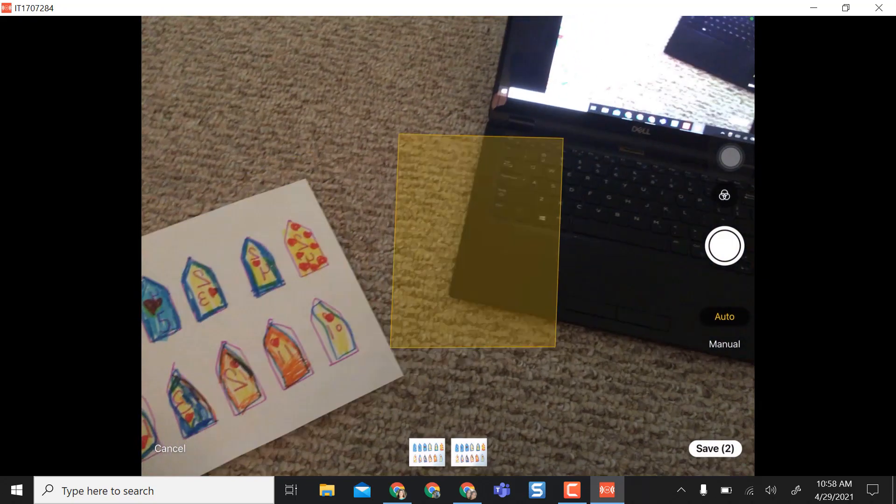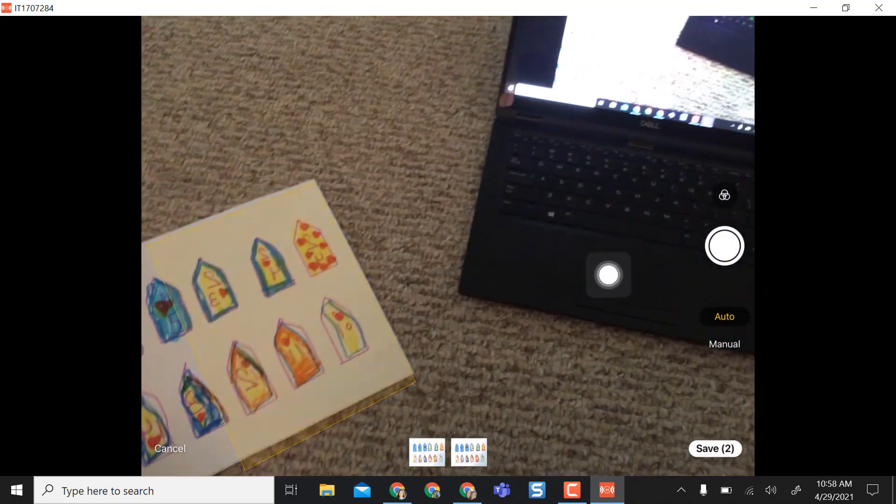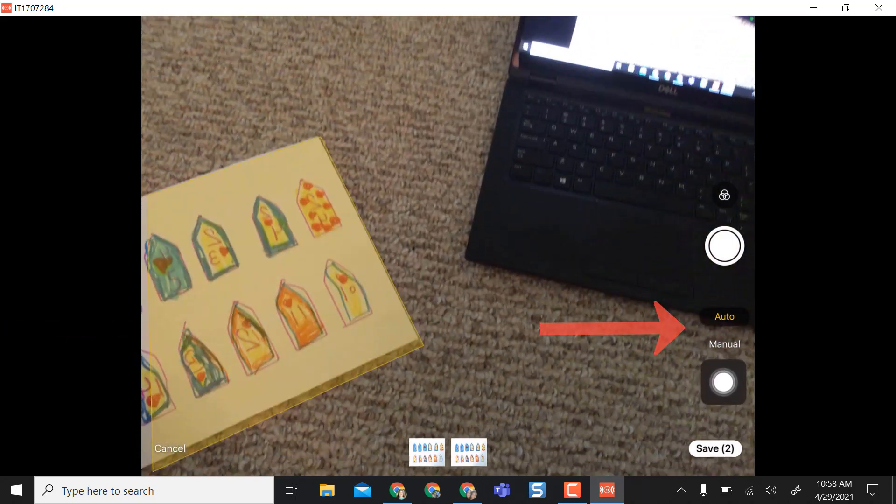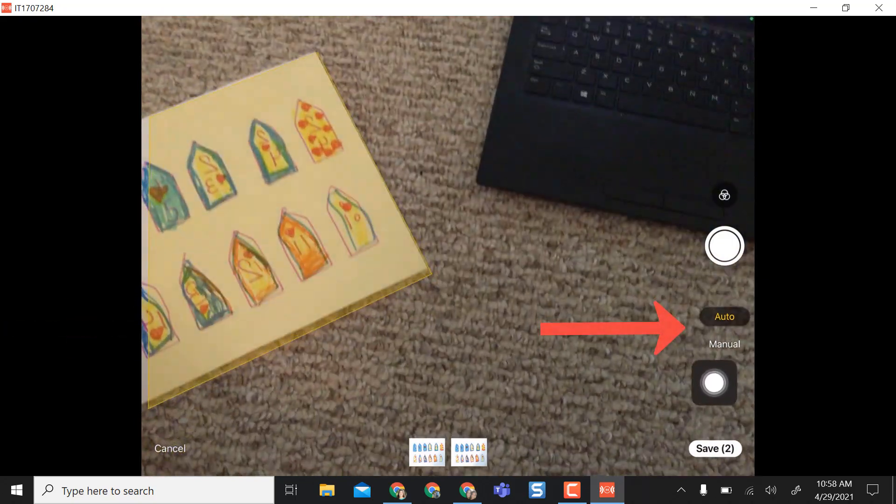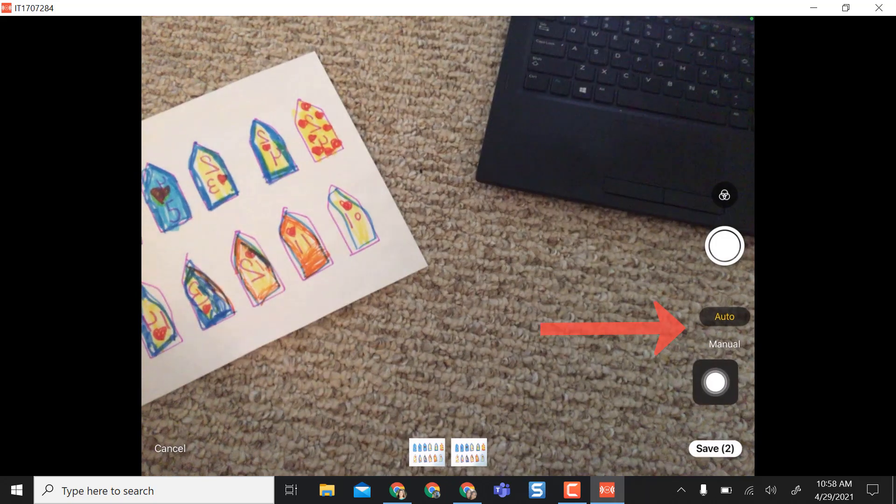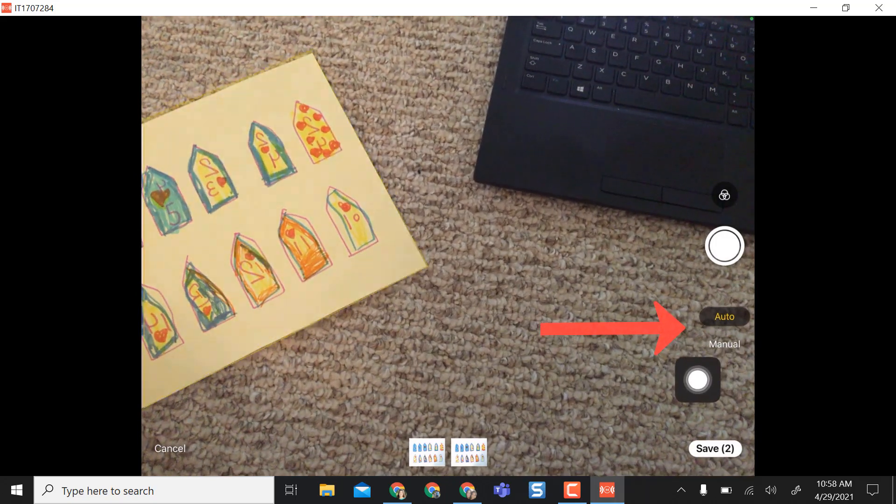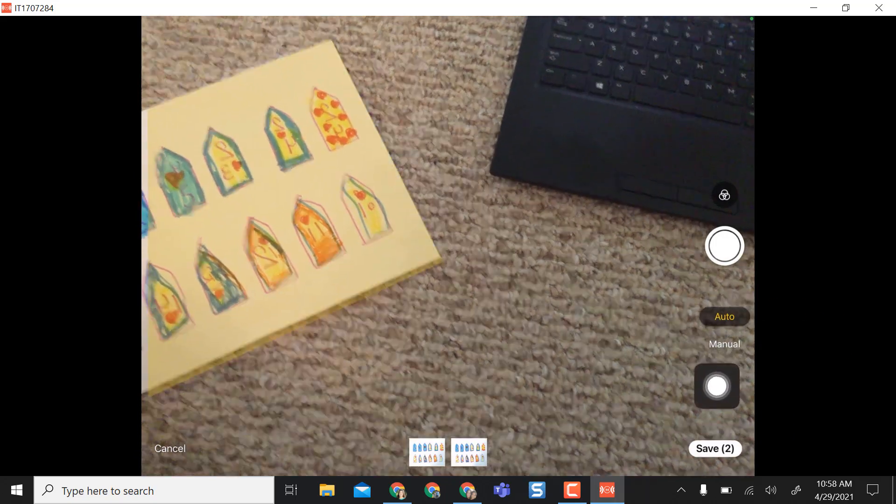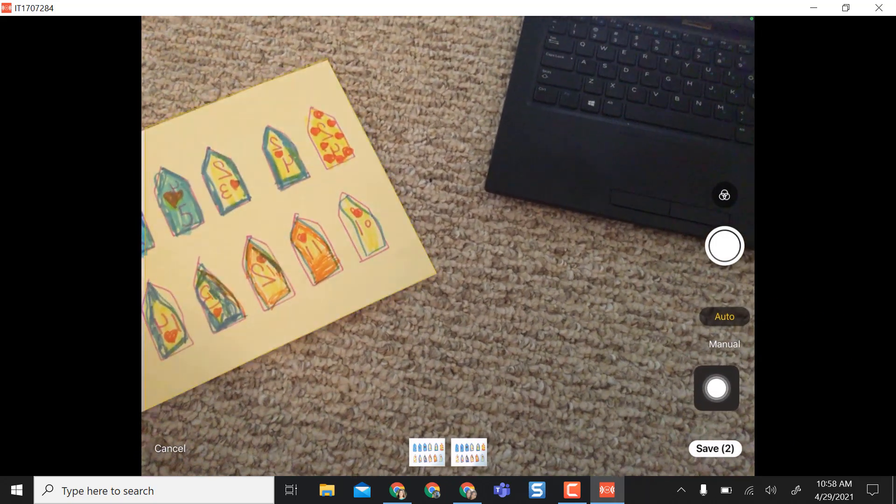Now as you can see over here on the right there is an auto and a manual option, so if I don't want to wait for it to auto take the picture I can manually do it by pressing the camera button.